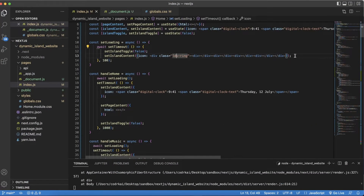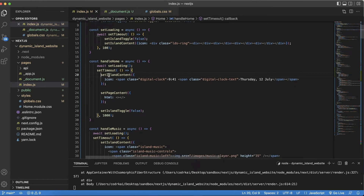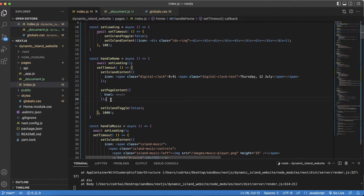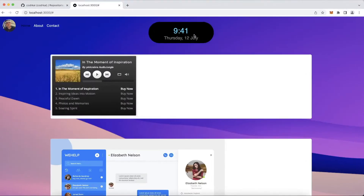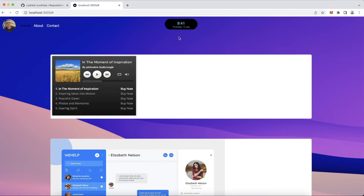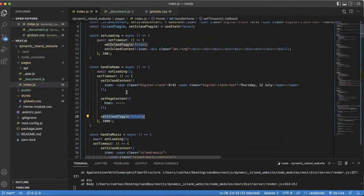After the 'set loading' awaits, I do another timeout with a longer delay for a really nice animation. I set the content to the clock, set the page content to empty — I always default to empty in case I'm coming from the About or Contact page so I clear out that content — then I set the toggle to false for the small island. When the toggle is true, the width gets larger, expanding the island.